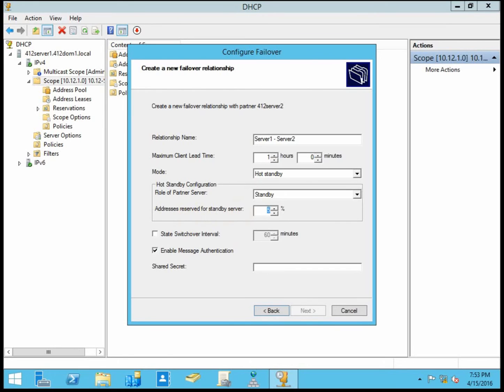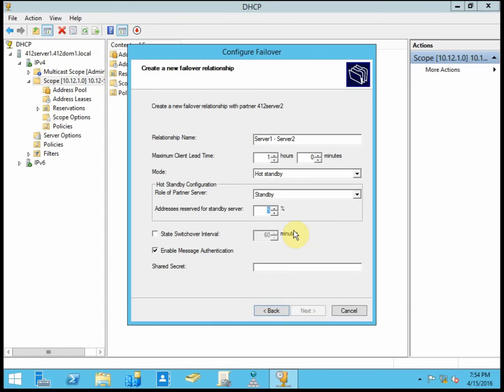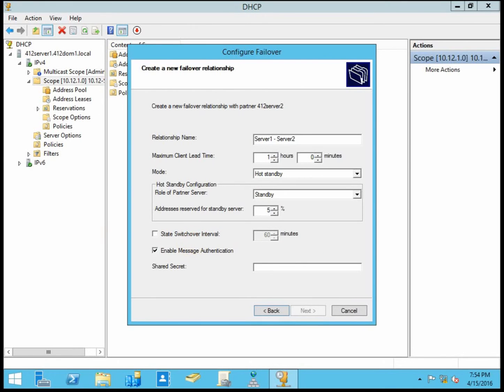The state switchover interval here allows each server to operate independently if communication between them is interrupted for any reason. So if they can no longer communicate with each other for, in this case, 60 minutes, after 60 minutes of not being able to communicate with each other, both of them will act as a standalone DHCP server. So I'm going to go ahead and leave that disabled.